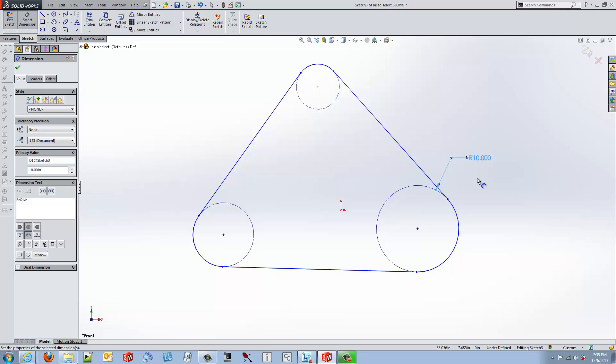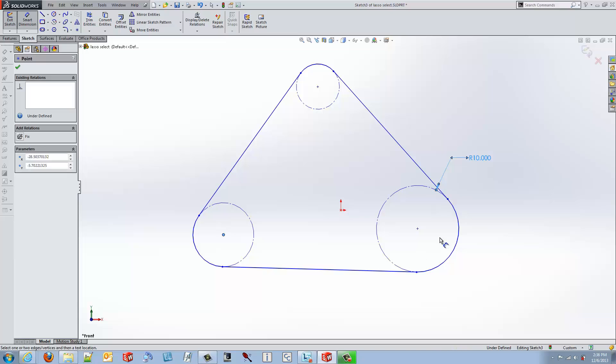So then it makes it much easier to go in without having to use fit to screen and then come back in and start doing additional dimensioning.